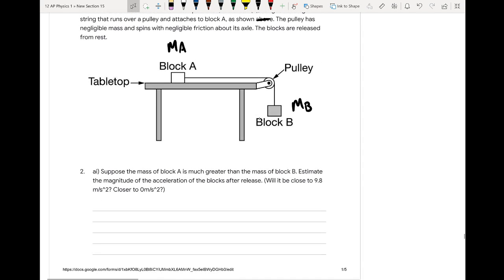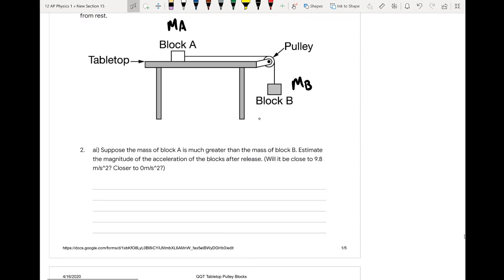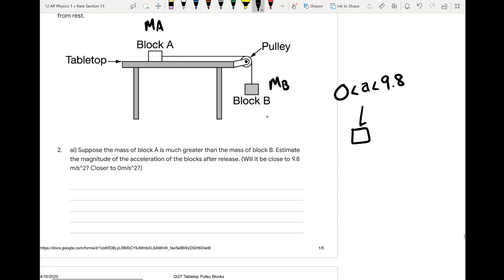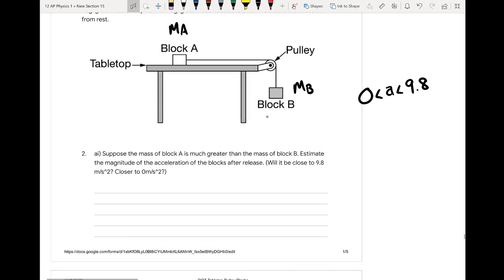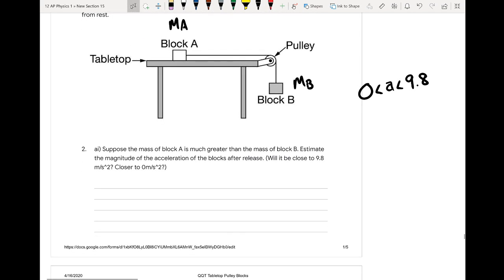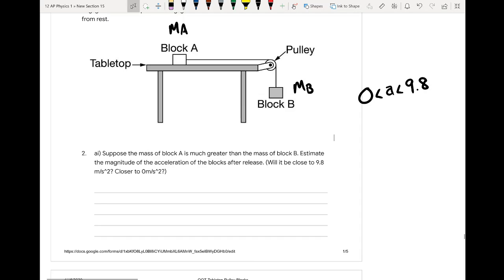Suppose the mass of block A is much greater than the mass of block B, and they ask us to estimate a number for the acceleration of the blocks. We know that our range will pretty much be between 0 and 9.8 — we're not going to go over 9.8 unless something is forcing it down, which we don't have here. So we have to think about it more qualitatively, without doing any equations, but still thinking about the acceleration before we start.